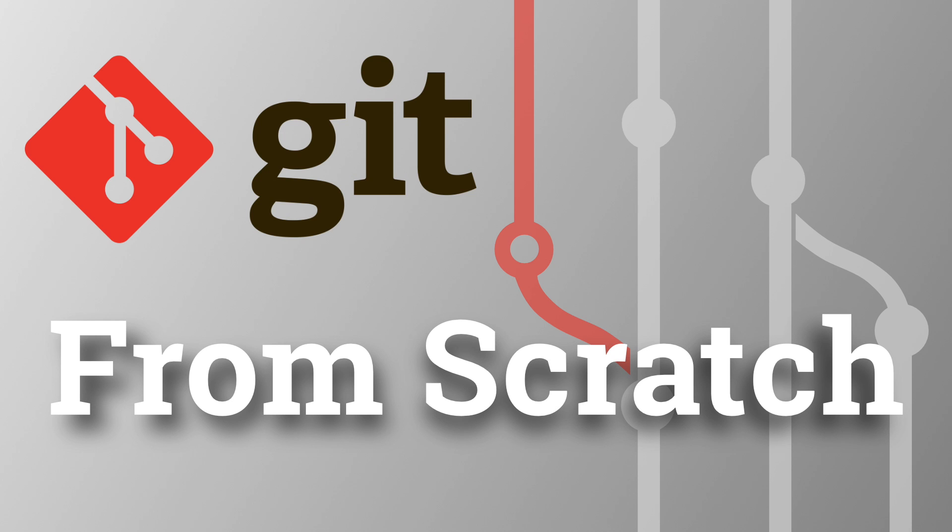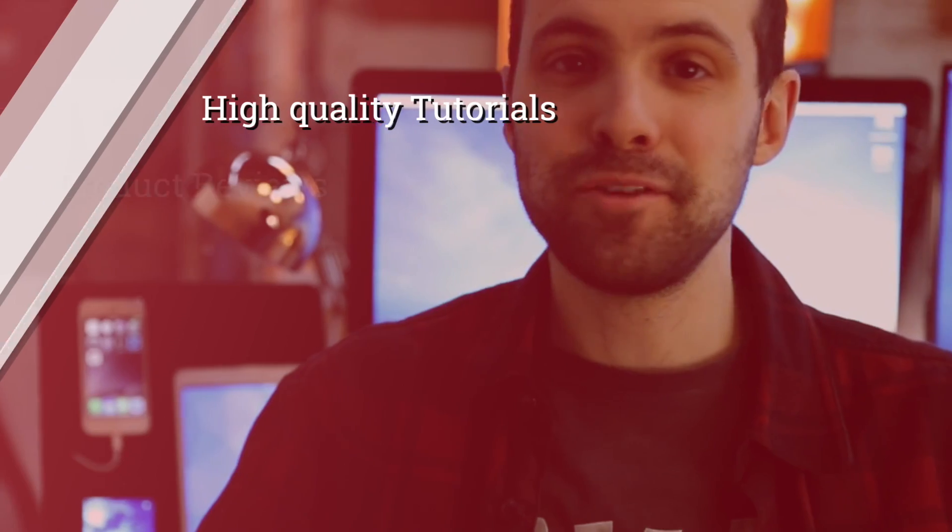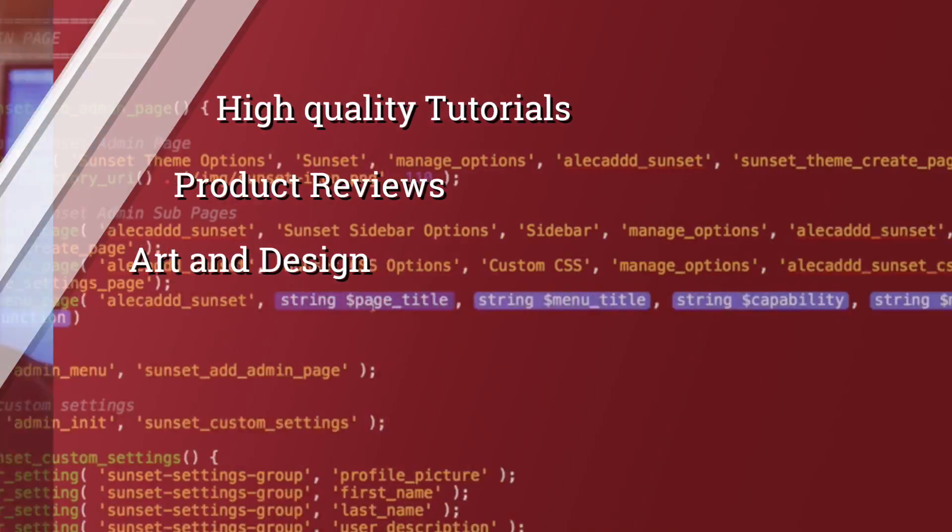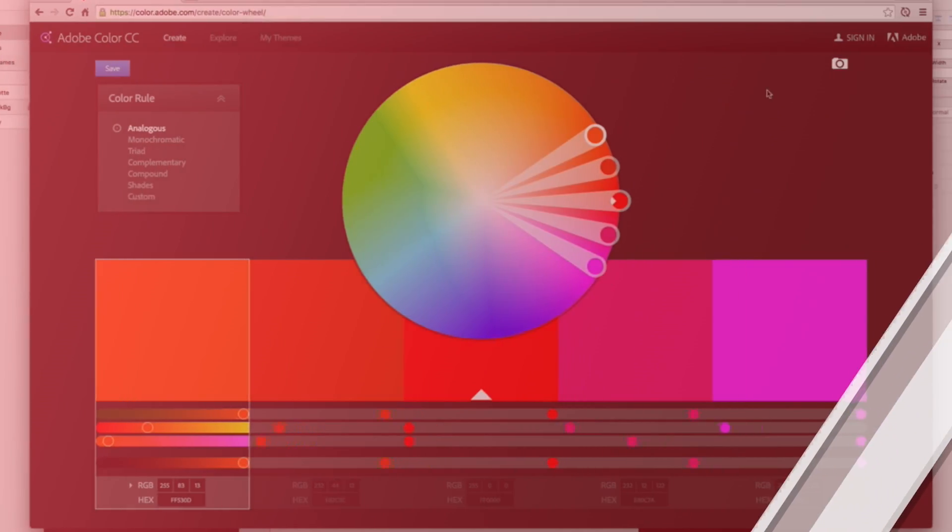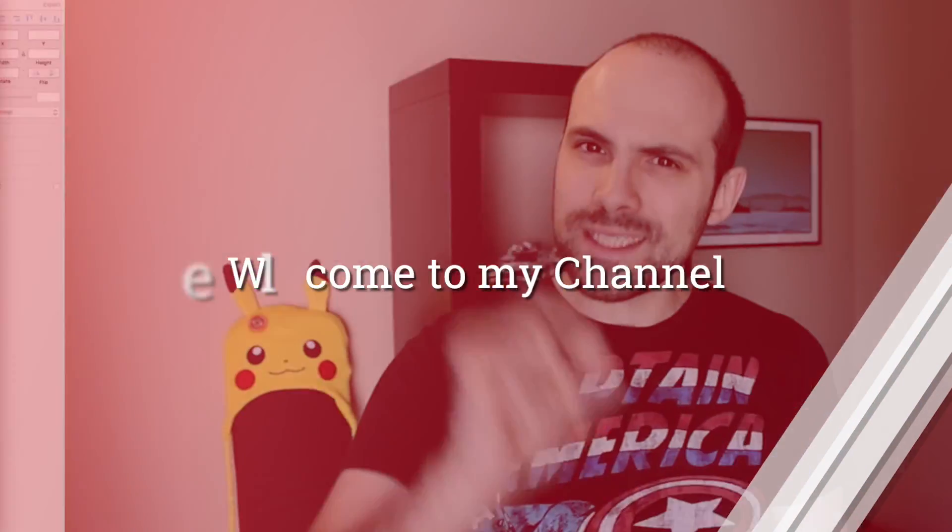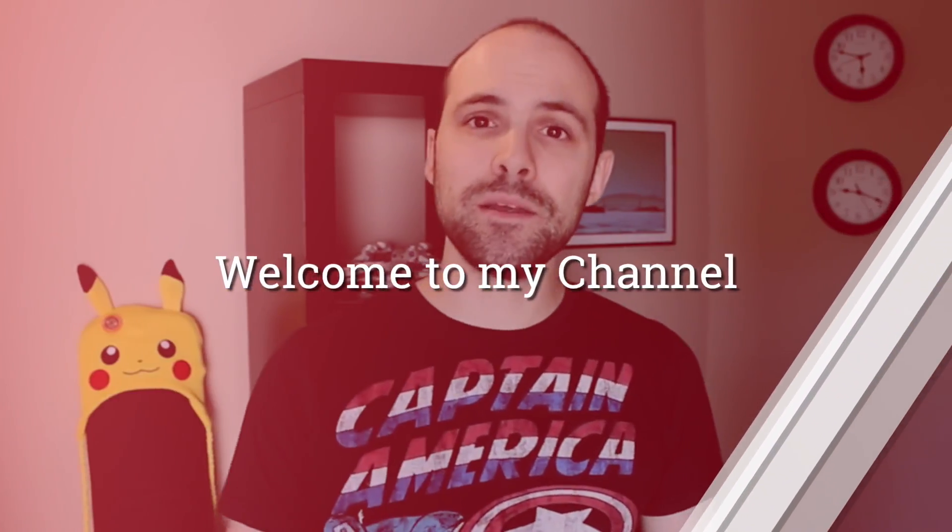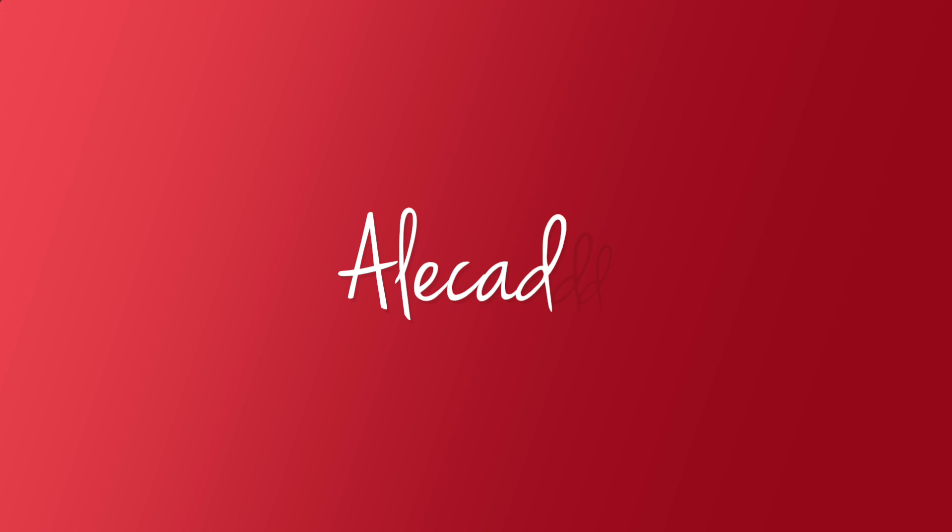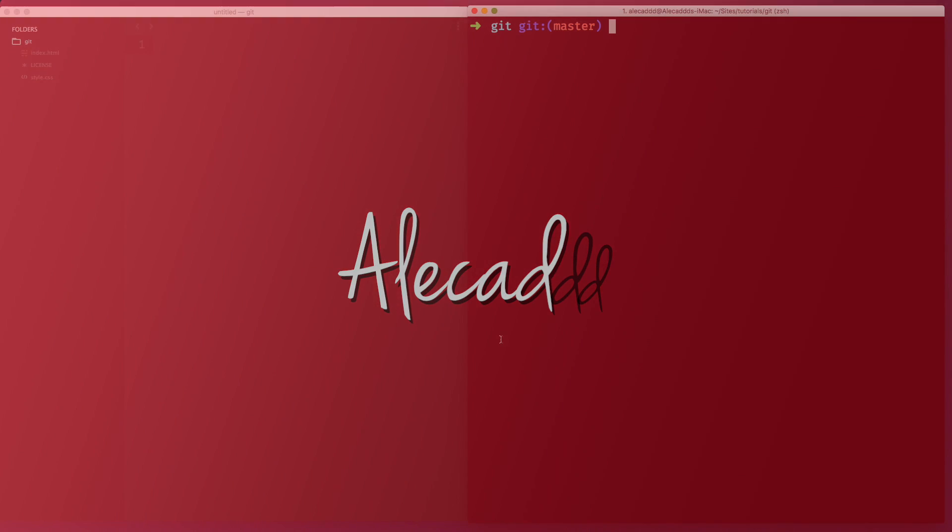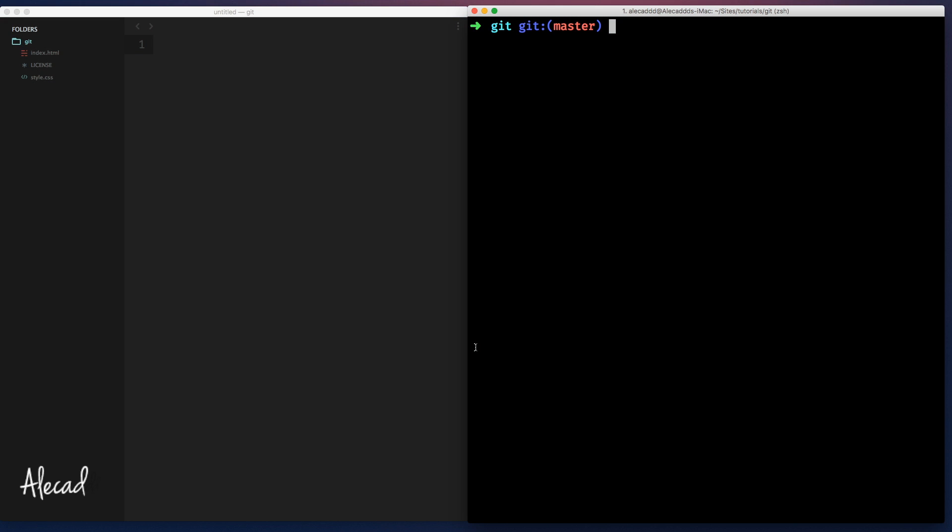Hey, what's up guys, Alex here. Thank you for checking this video and welcome to another episode about Git. In this tutorial, we're going to take a look on how to deal with auto-merging errors, why they happen and how to solve them.